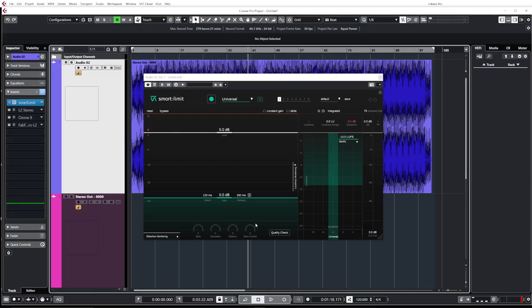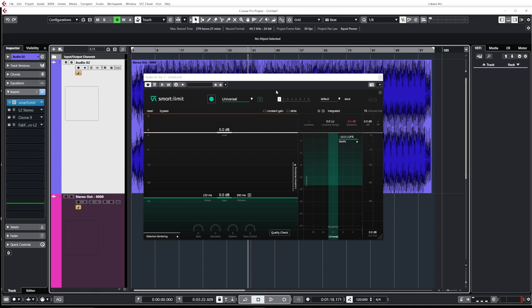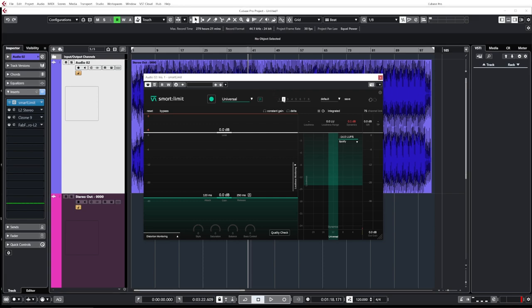So this plugin is supposed to make your life way easier when it comes to mastering or limiting in general. And I'm super impressed by how many features it comes with, yet the UI is super clean and simple to understand. So over here we have the AI and learning section. Over here we have some states so we can easily have different settings and switch the different settings on the fly.